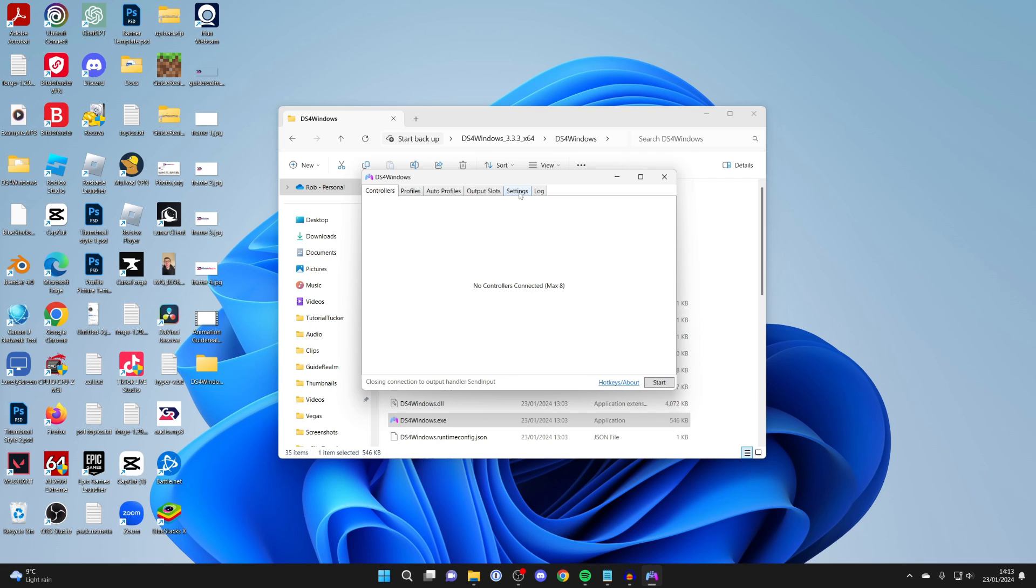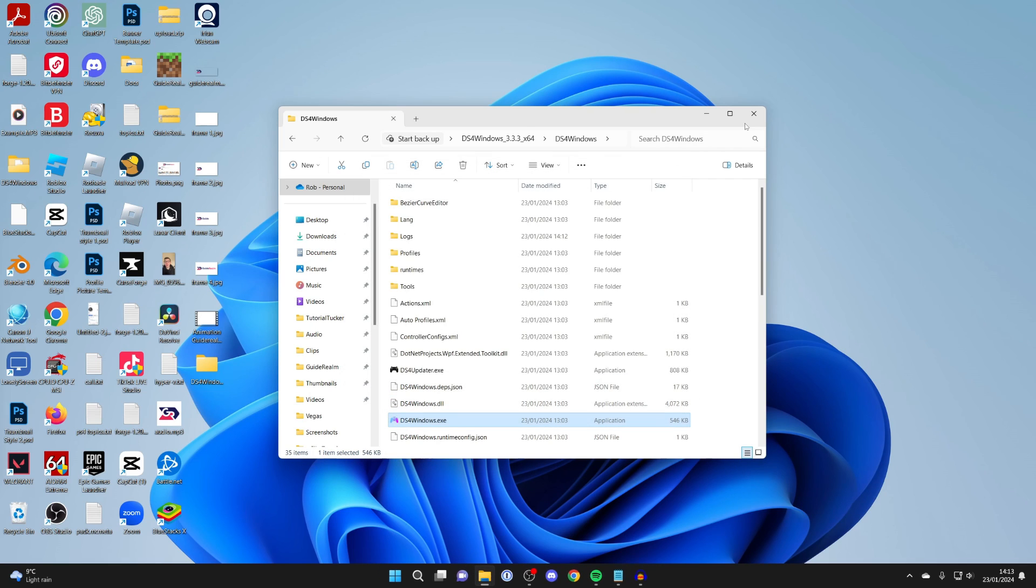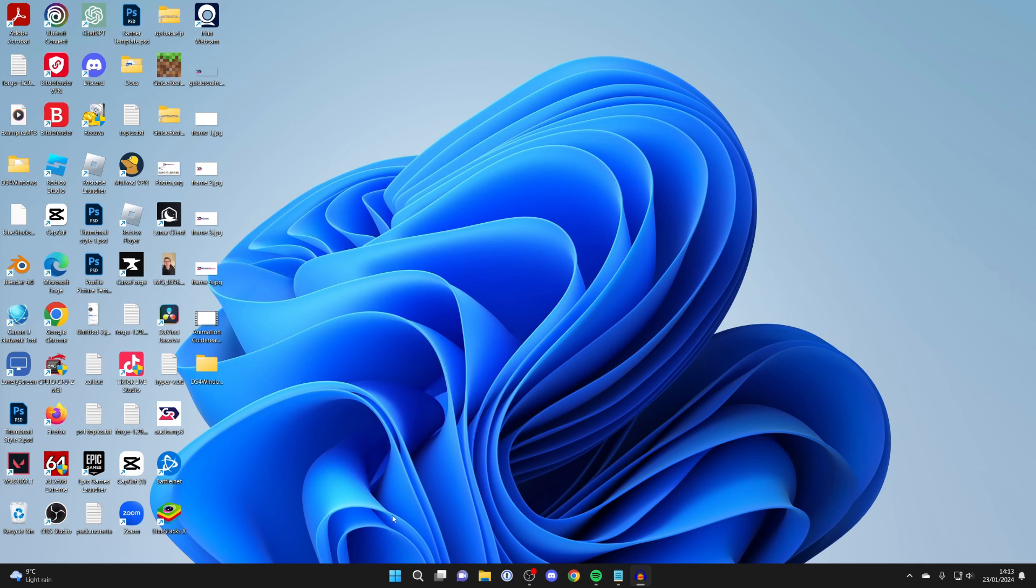If it still can't, then close off DS4 Windows and go into your settings.